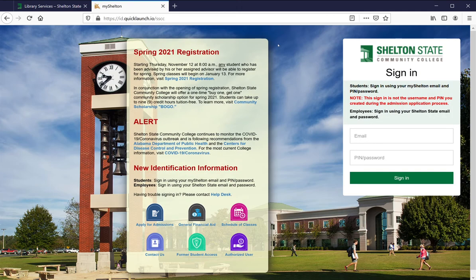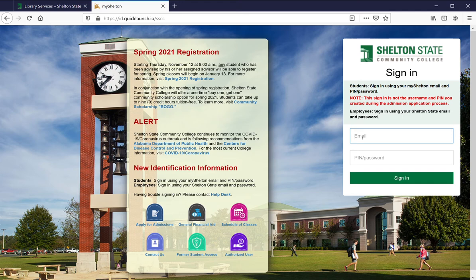It's just going to take you to the My Shelton sign-in. If you're already signed into My Shelton in another browser tab or in this browser at all, you'll already be signed in. So sign in.